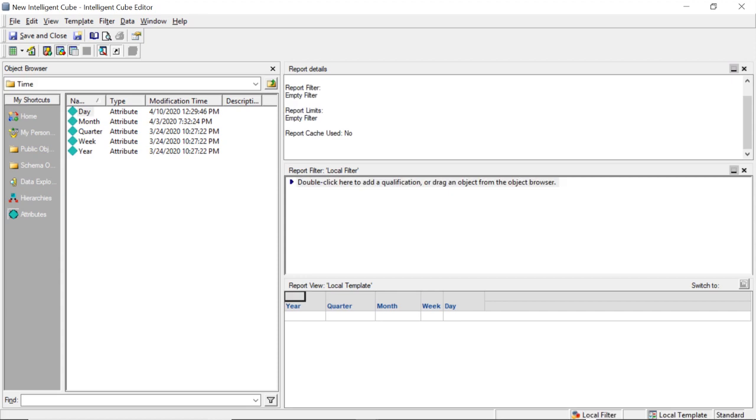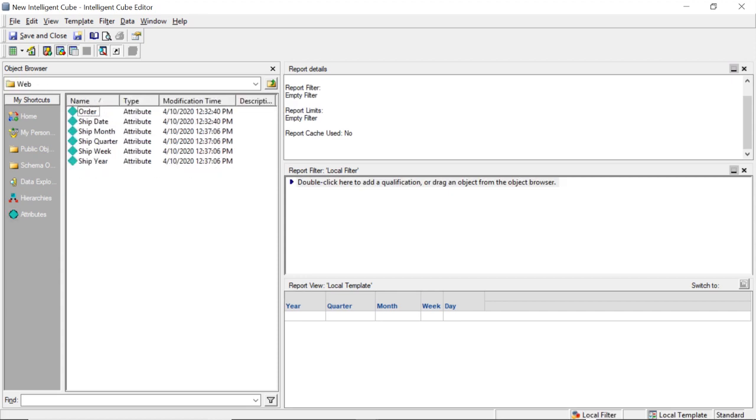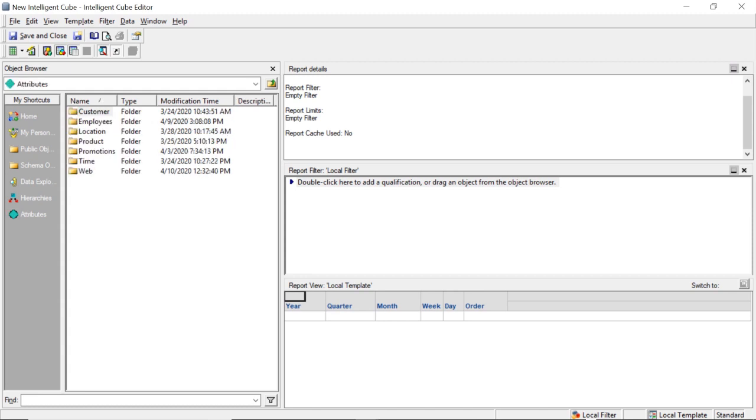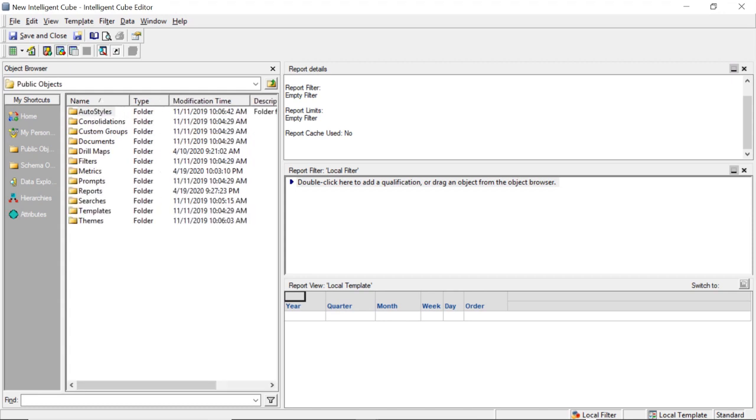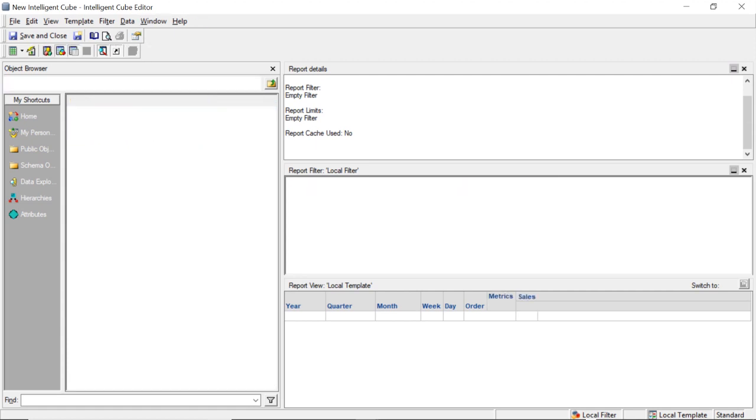Now I'm going to add web order number since these are orders, just to make sure we get the lowest level possible. That's just because I want to pull in a lot of records so we can compare runtimes. Now I'm going to add some metrics. I'll add just sales, units, and profit.